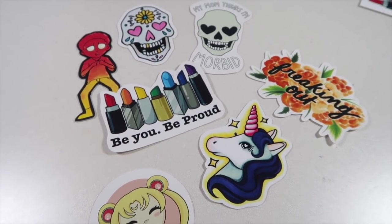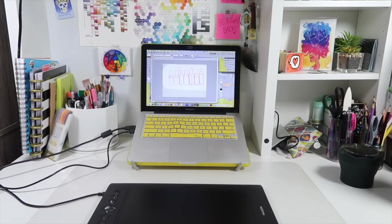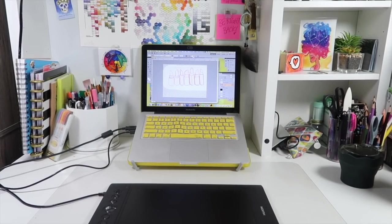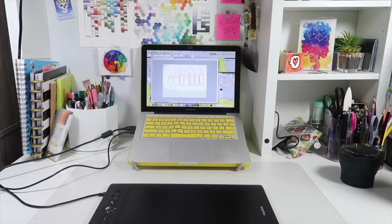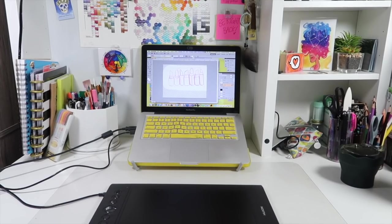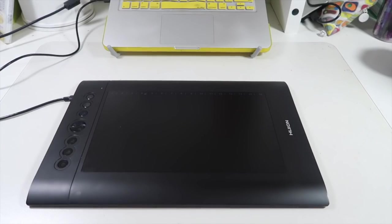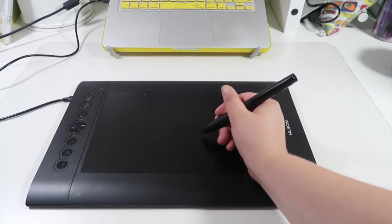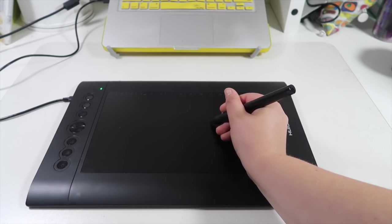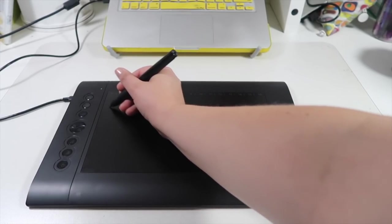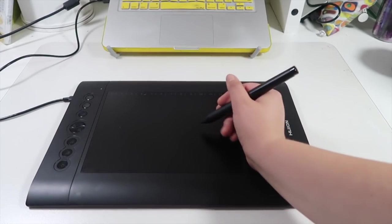To design my stickers, whether they're traditional or digital, I use my laptop with Photoshop CS5 and a Huion graphics tablet. I'll have more information about the programs I use and the tablet linked down below. I got mine from Amazon and part of the reason I picked this one is because it's very reasonably priced, and for someone like me who doesn't do digital art all that often, it's the perfect fit.